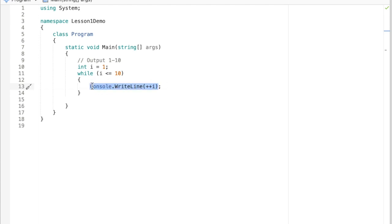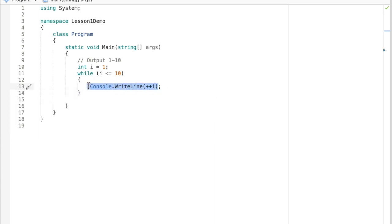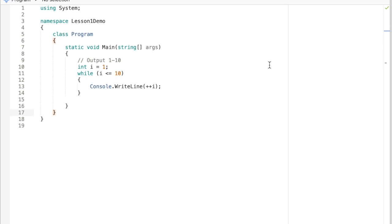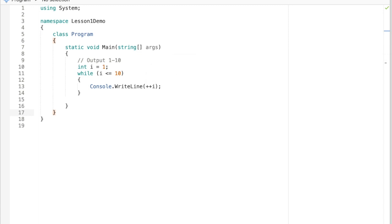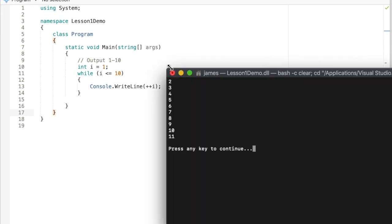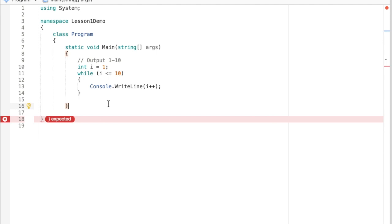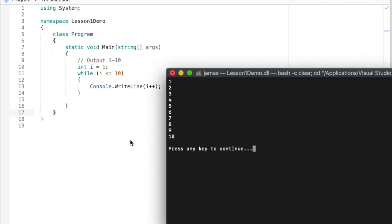In terms of order of operations, it does whatever's next in that operation — in this case it's an argument to a method, so it's going to increment the value of i and then call the WriteLine method. So there's our solution, it should output one to ten. I hit a button there — okay, two to ten — I have the pre-increment. That's a good demonstration. So let's say i++ (postfix) and now it's going to output one to ten.